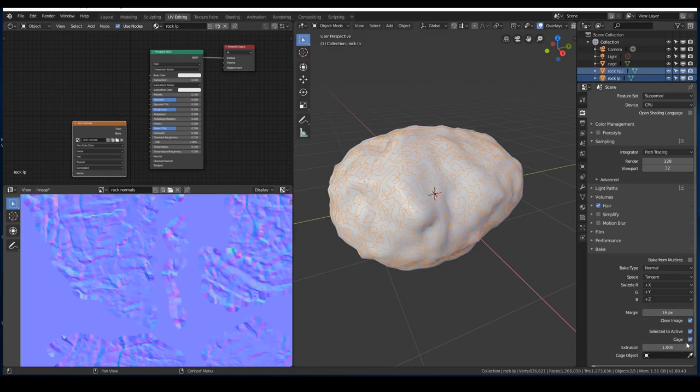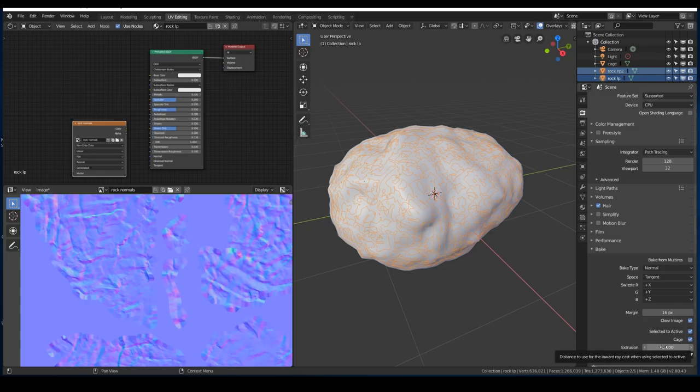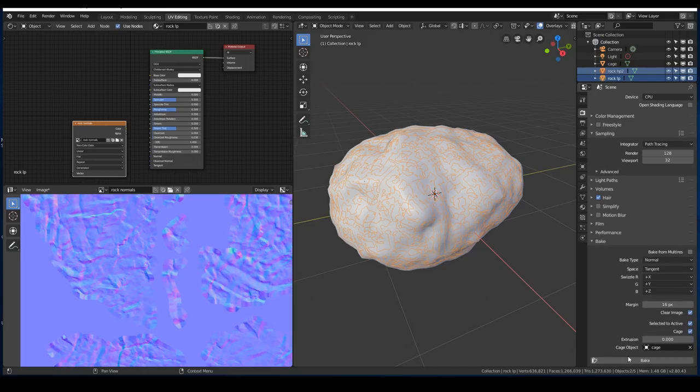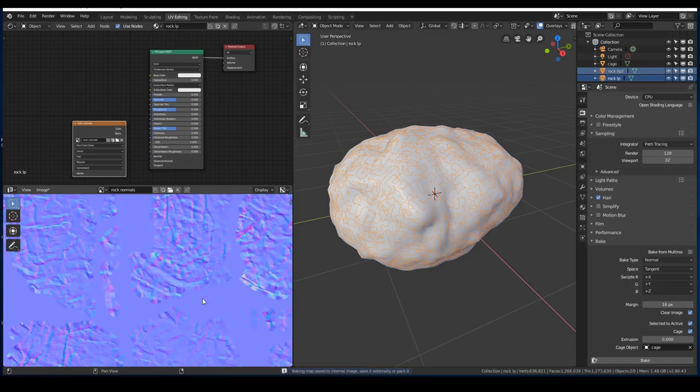So let's tick the cage option. We still have a cage extrusion option. But I'm going to turn that down to 0. And that's if you're getting any slight glitches, that's where you might have a bit of overlap. But let's find our cage object. And then once more, hit bake. And there we have it, a perfect normal map once again.